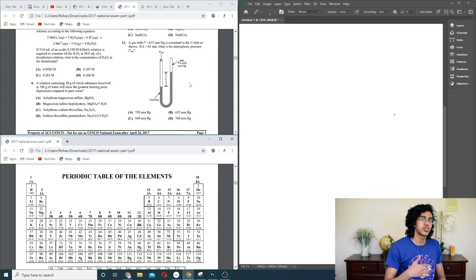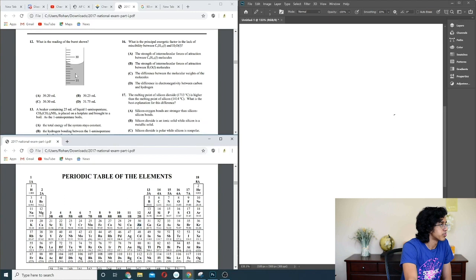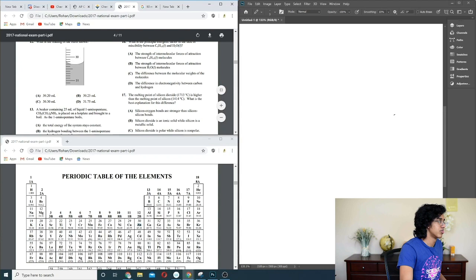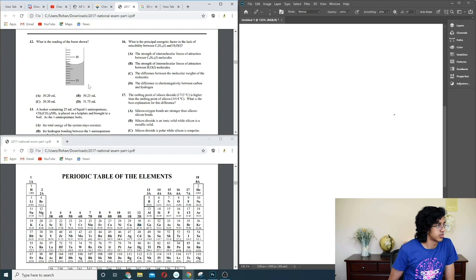Question 12: reading a burette. We go from the top — 31, 32, 33 — wait, this point is not 31. We read the bottom of the meniscus: 30.30. Seems legit. So 30.30.